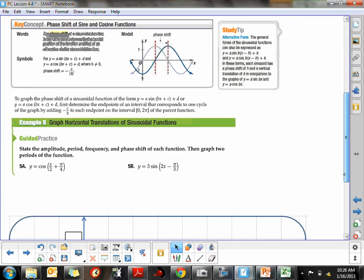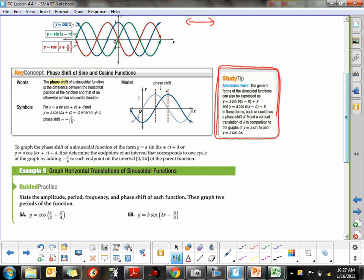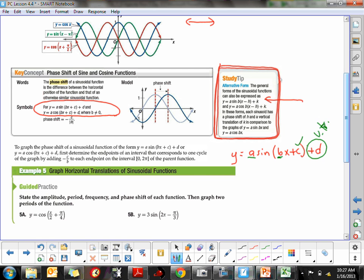Now I want to look at the study tip. This is the first deviation I'll have from the textbook on what I prefer to do — it doesn't mean it's the only way. The textbook gives the form a·sine(bx + c) + d. We've already investigated what a does — it's your vertical stretch, the amplitude. We've already looked at b — it's your period change, horizontal stretch or shrink. Now we're working on c, the phase shift, which moves it left and right. Then d handles vertical translations, moving it up and down.